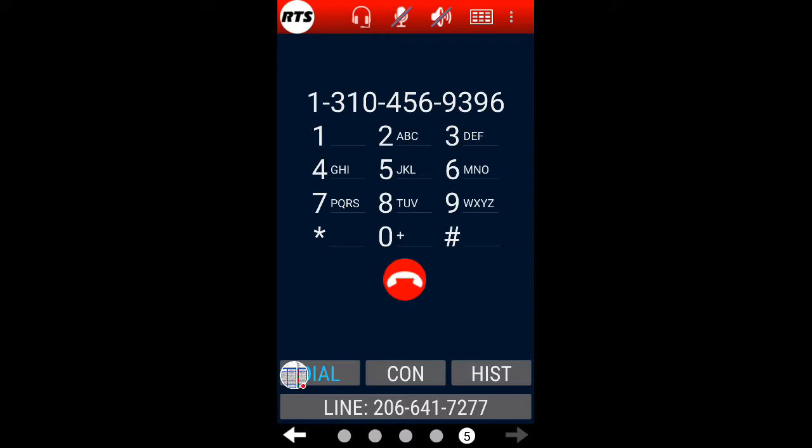And perhaps somebody will answer. Ah, there's somebody now. So I'm now having a conversation on this particular line.